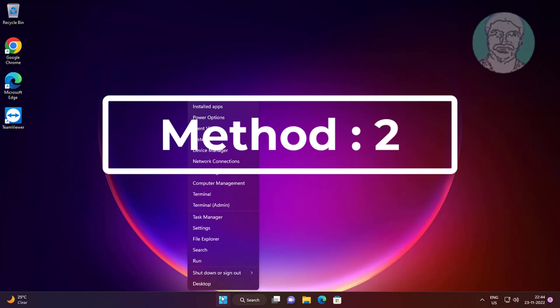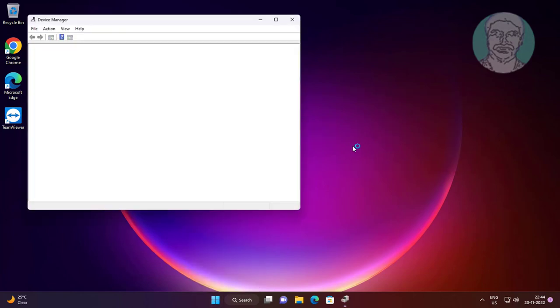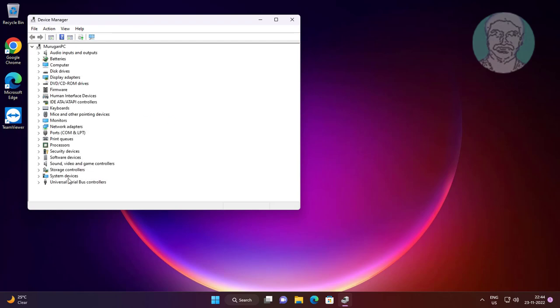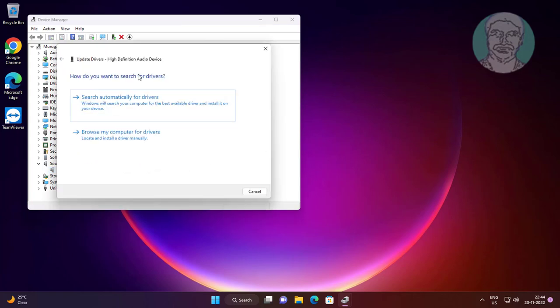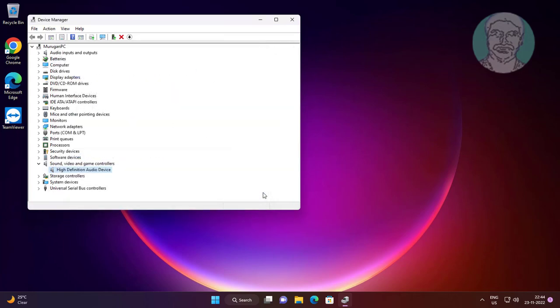Second method is right click start button, click device manager. Click and expand sound video and game controllers, right click audio device, click update device, click search automatically for drivers.